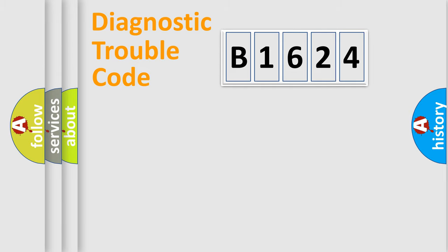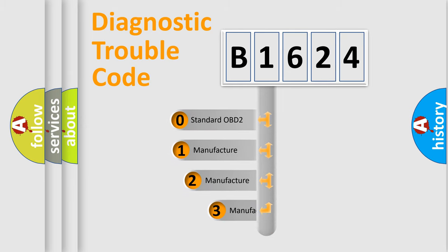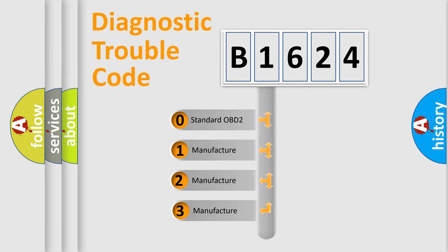Powertrain, Body, Chassis, Network. This distribution is defined in the first character code.